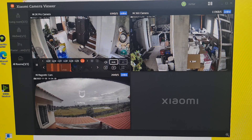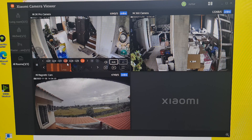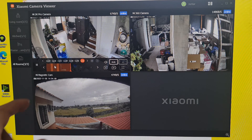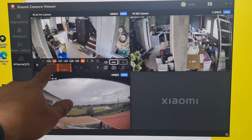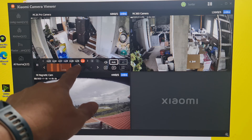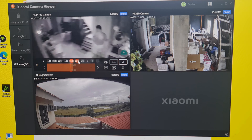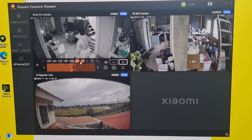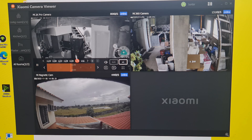If you hover over each window, a timeline appears. The timeline represents recordings. You can see dates — November 25, 26, 27, 28, 29, and today November 30 — and there's also a 'live' option. If you choose a date like November 30, you can see the recordings. For example, I was shown on the Mi 2K Pro camera — that's the recording.